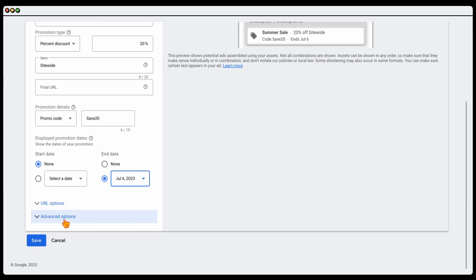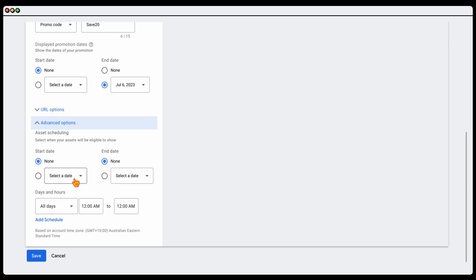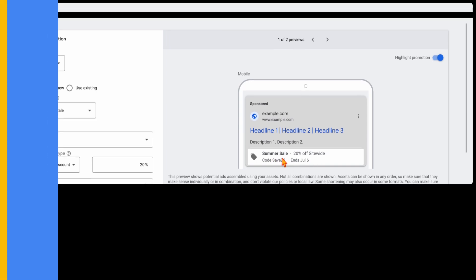The other thing that you can do as well is if you go into these advanced options, you can actually say when you want this to show. Let's just say we want this to go to the 6th of July but we only want the ads to show to the 5th. You click save in there and then what would happen is after the 5th of July this promotion extension would no longer appear on your ads.